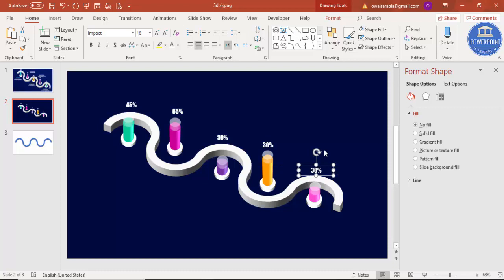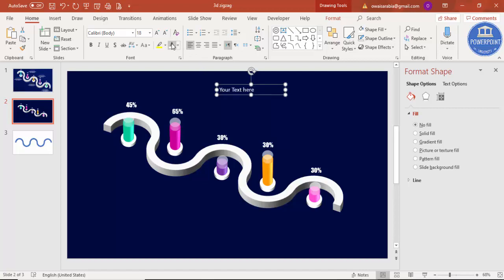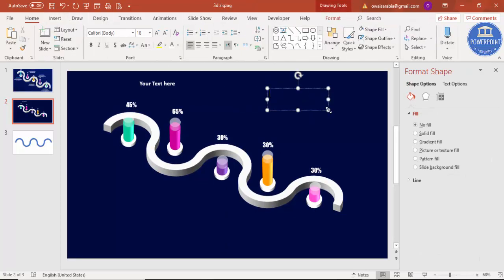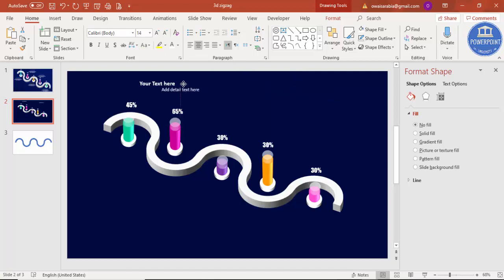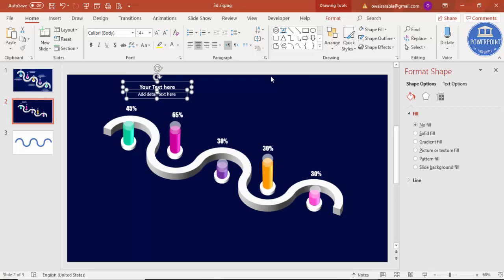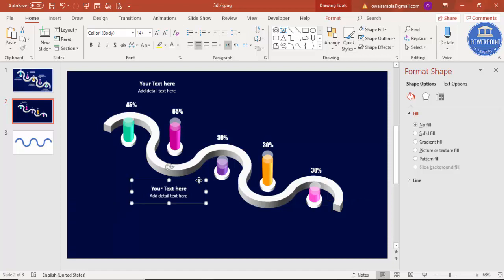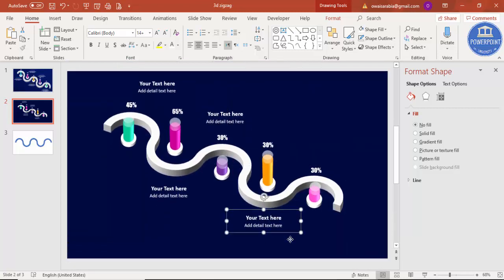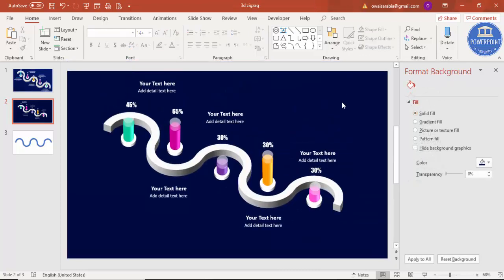Then add the detailed text. Go to Insert, Text Box, add a title — I'll say 'Your Text Here' — make it bold, and below you can add some detailed text. Reduce the size and center-align it. Place it here, group it with Ctrl+G, then Ctrl+D to duplicate. Place one up and one down because of space. So you can see here the design is already complete.